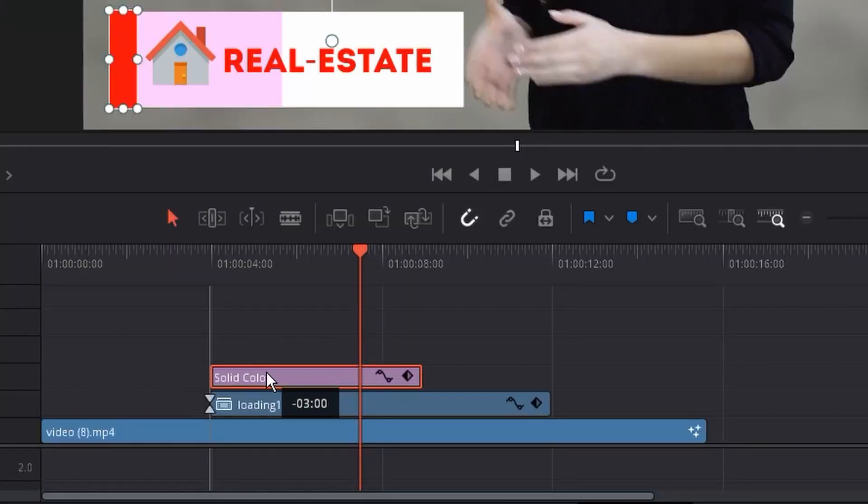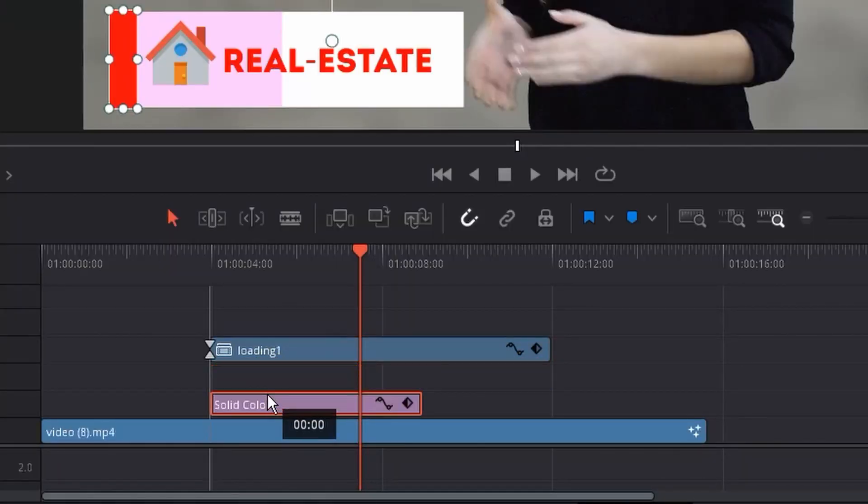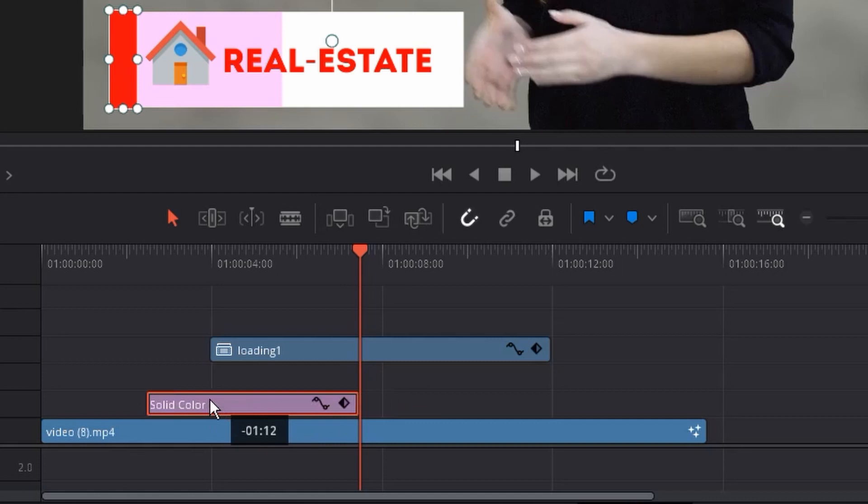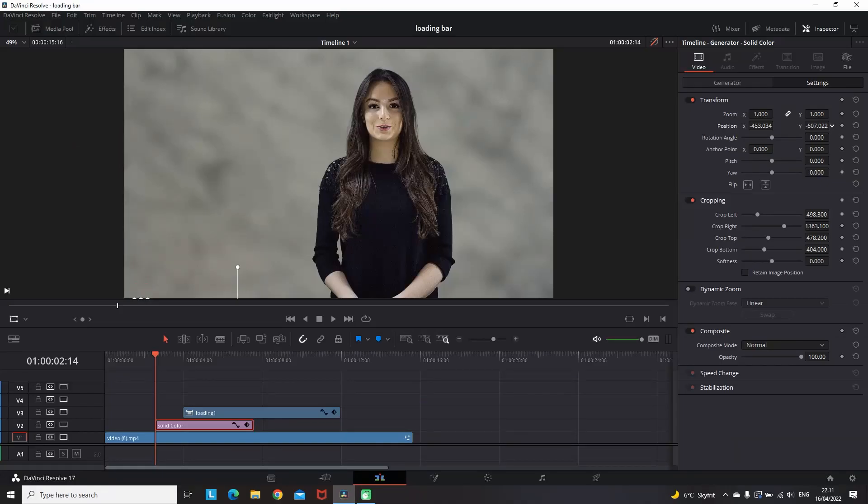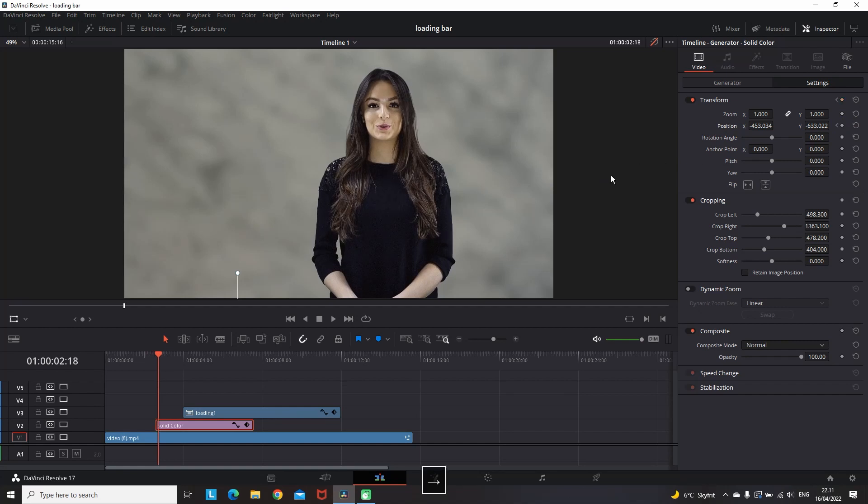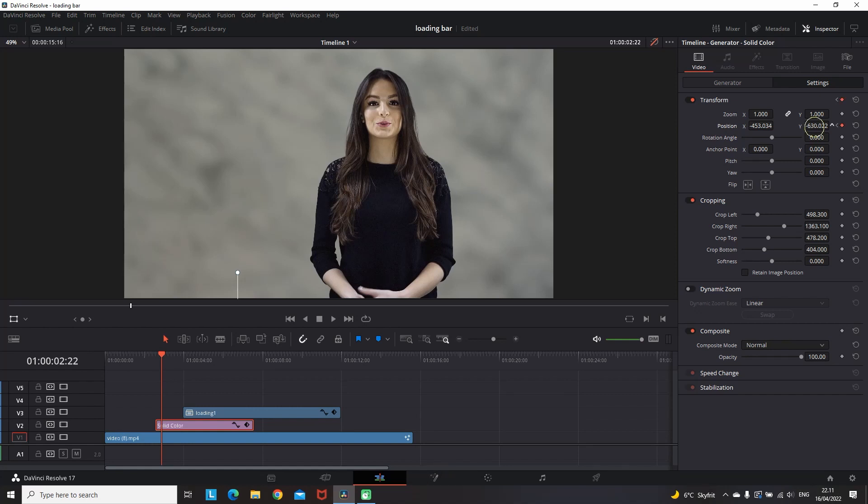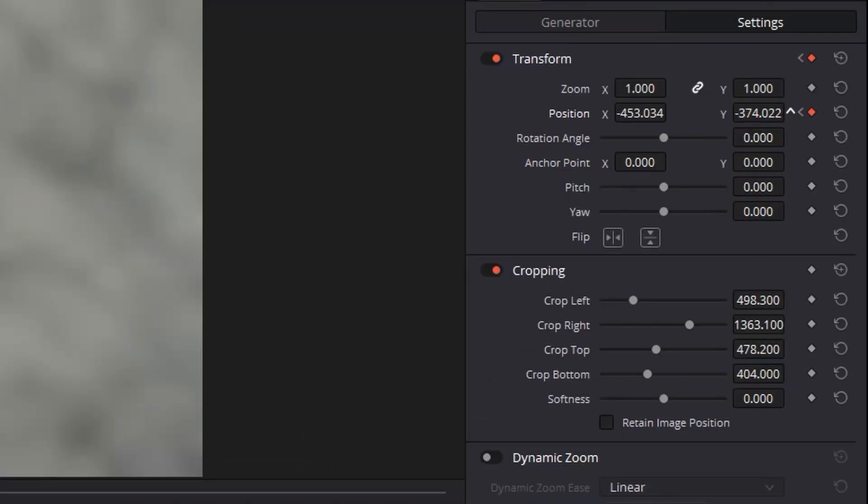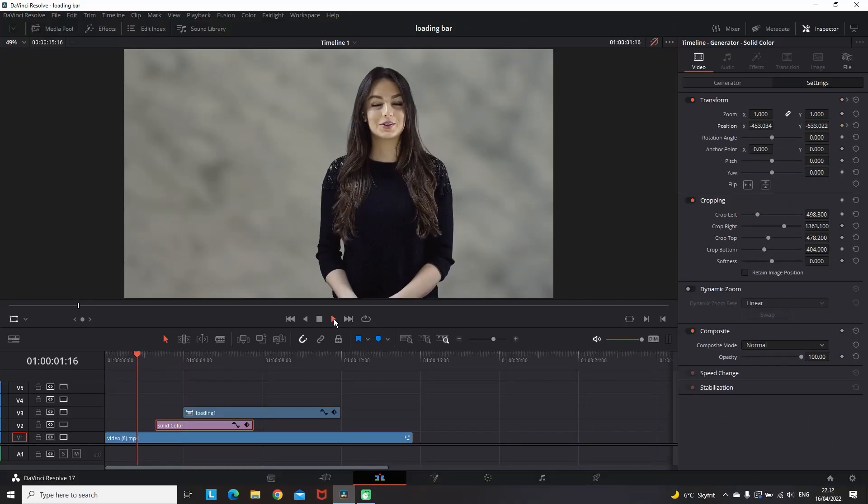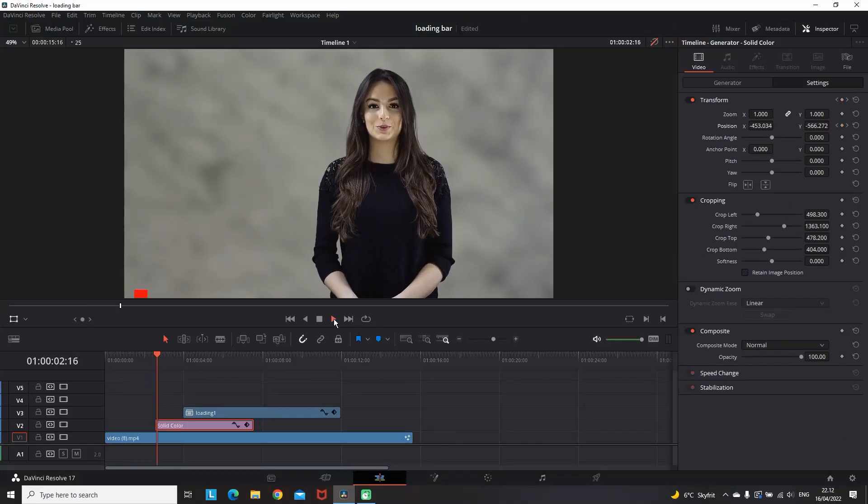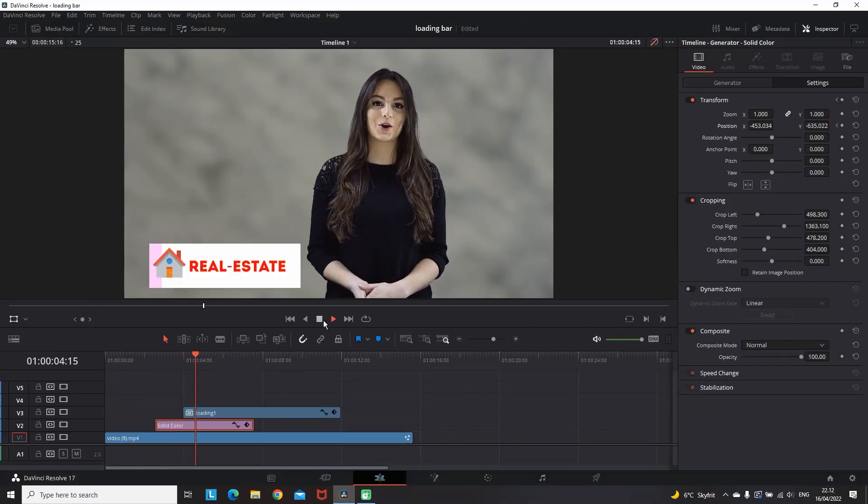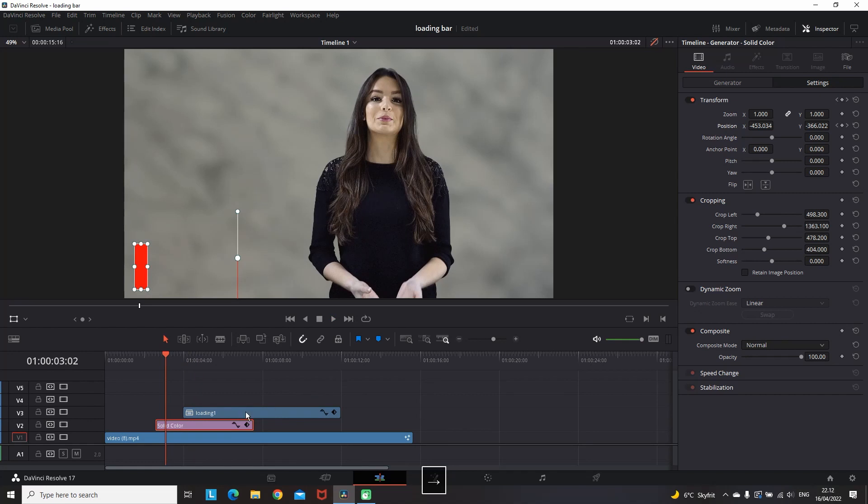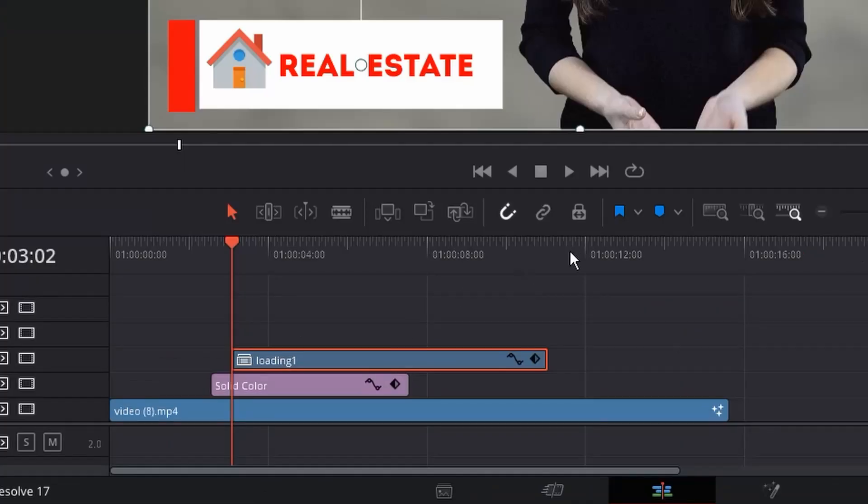Next thing that I did is I moved this solid color that I just made to the front. It doesn't really matter under or over that compound clip. Now we need to create that solid color to appear from the bottom and afterwards go down again. While highlighted, I'm going to the beginning of it and I'm creating a keyframe using the Position Y. Then moving a few frames forward and making it appear on the screen. This is the position when I want it to stand, because this is the moment when the text is going to appear.